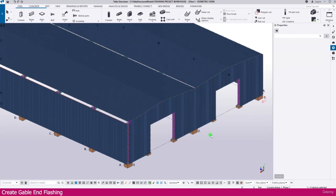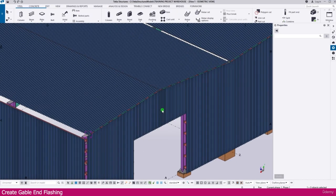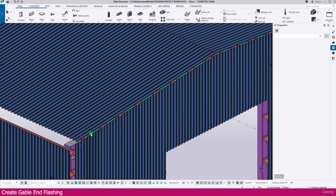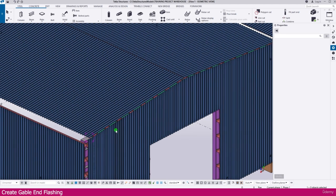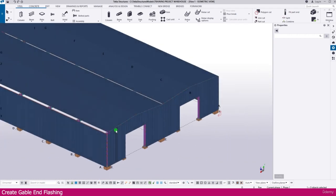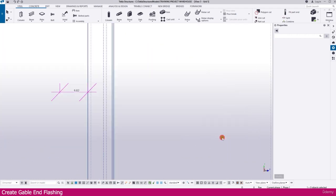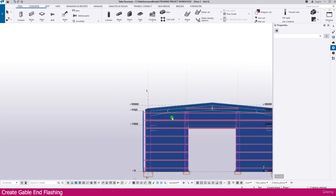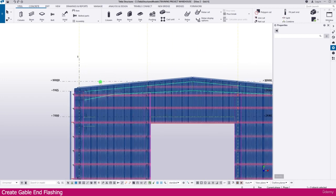Gable end flashing: you can see here between this roofing sheet and this side cladding sheet we have a space. This space we need to cover using flashing, that is called gable end flashing. For that I just go to grid A, and here it is the grid A view.